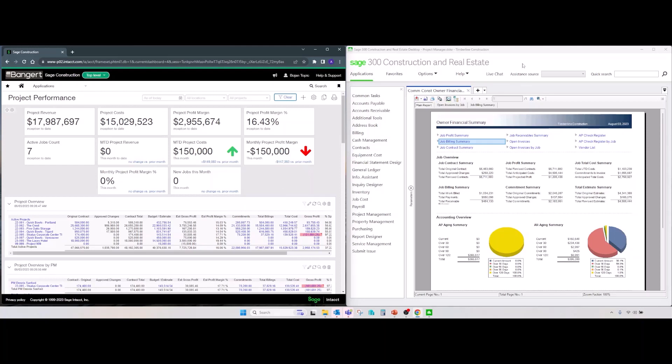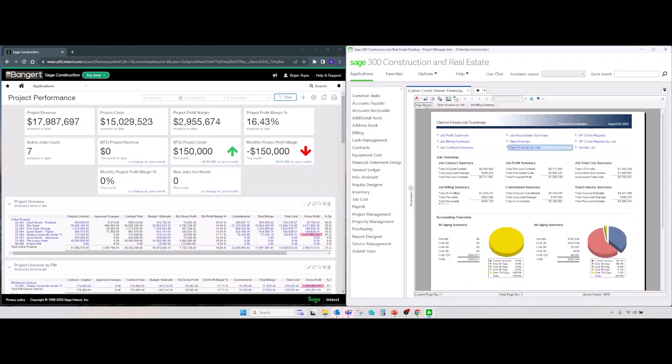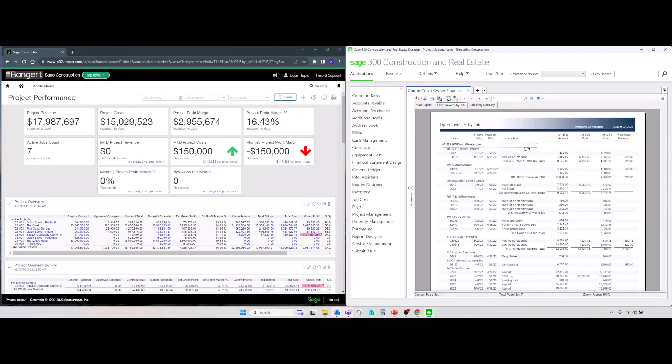On the Sage 300 CRE side, though, dashboards are designed using Crystal Report Designer. They are a little bit more static. Crystal Reports do allow creation or design of sub-reports within MainReport, which allows us to drill down to a certain extent. So, we can drill down one level, to get from MainReport to open invoices in this particular case, but no further drill-downs is available.